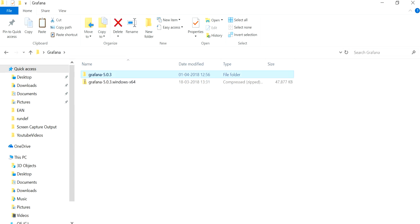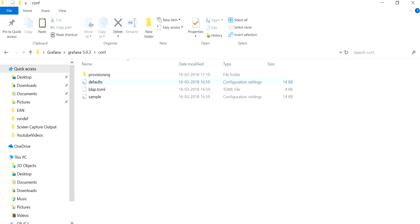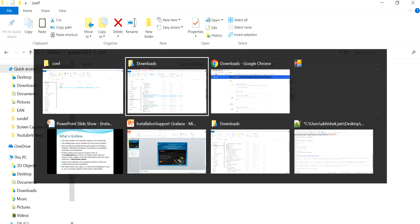Go into the Grafana folder. One important thing to note: by default, Grafana runs on port 3000. On a Windows machine, running on port 3000 requires specific privileges. If you want to change the default port, go to the 'conf' folder.